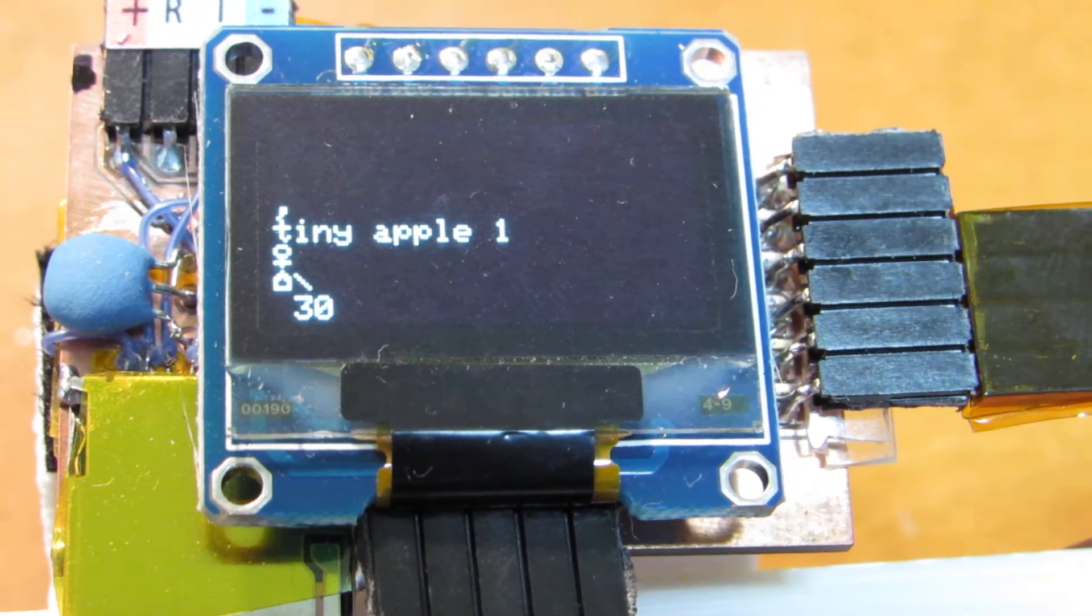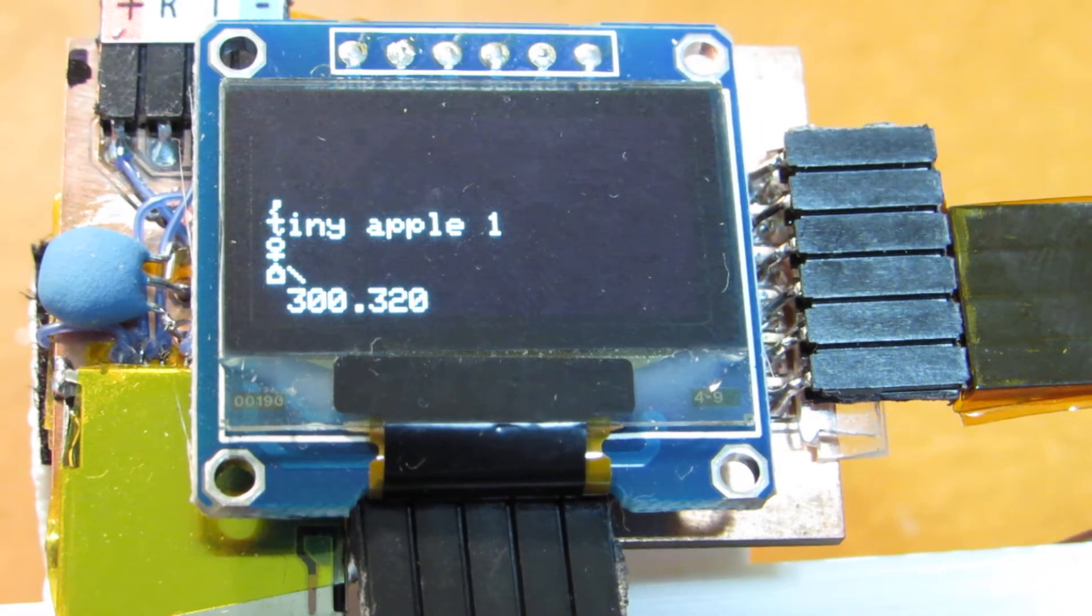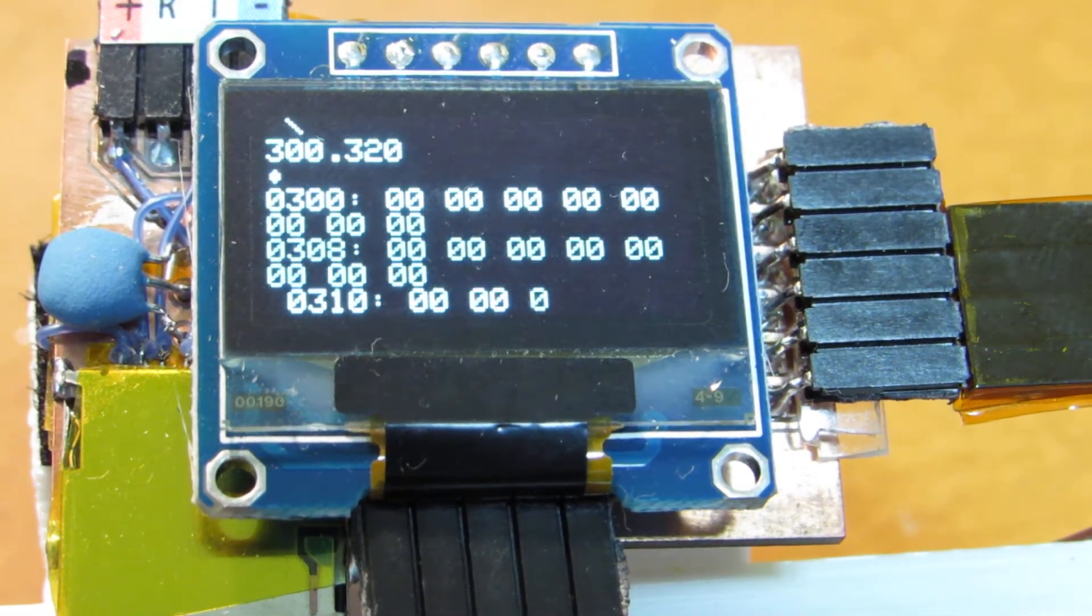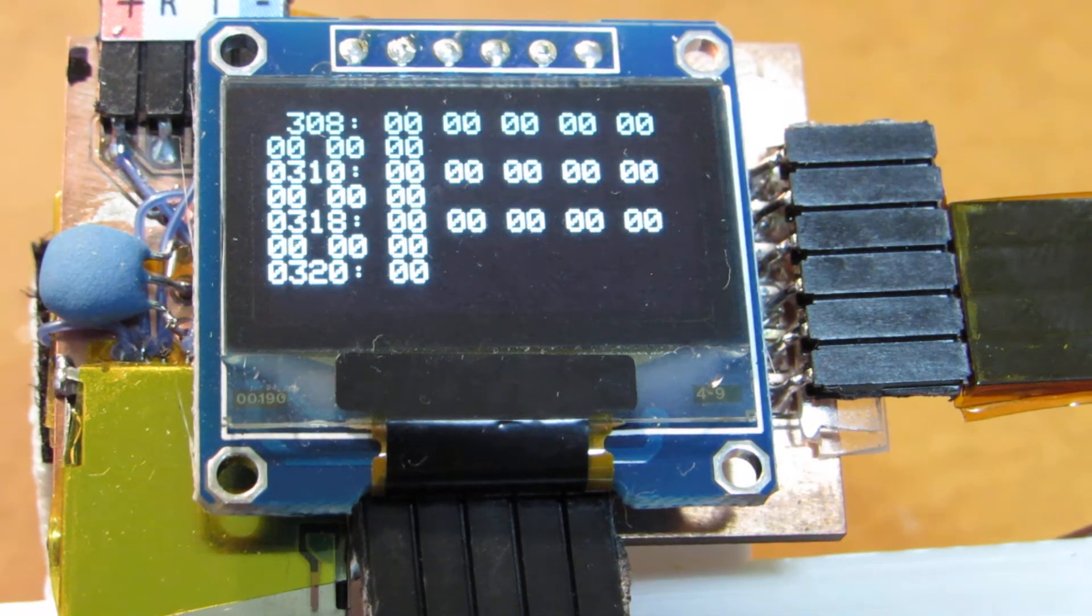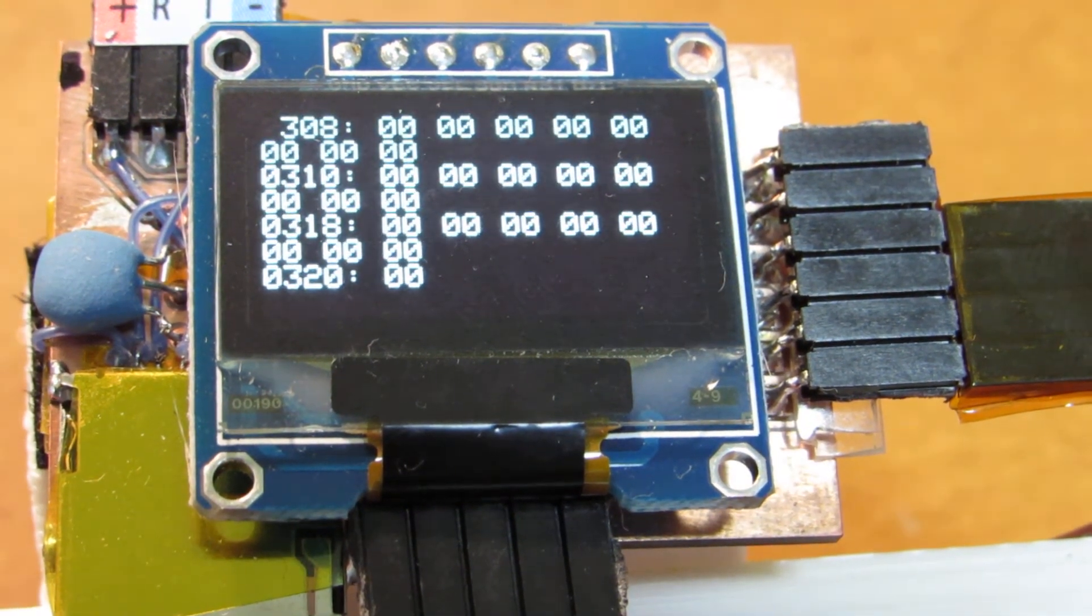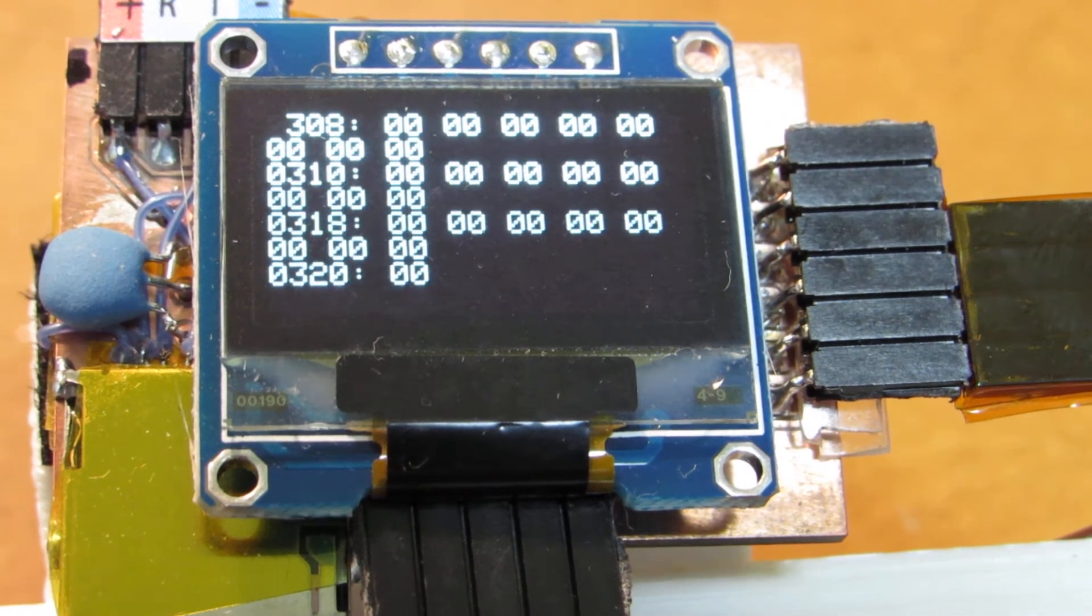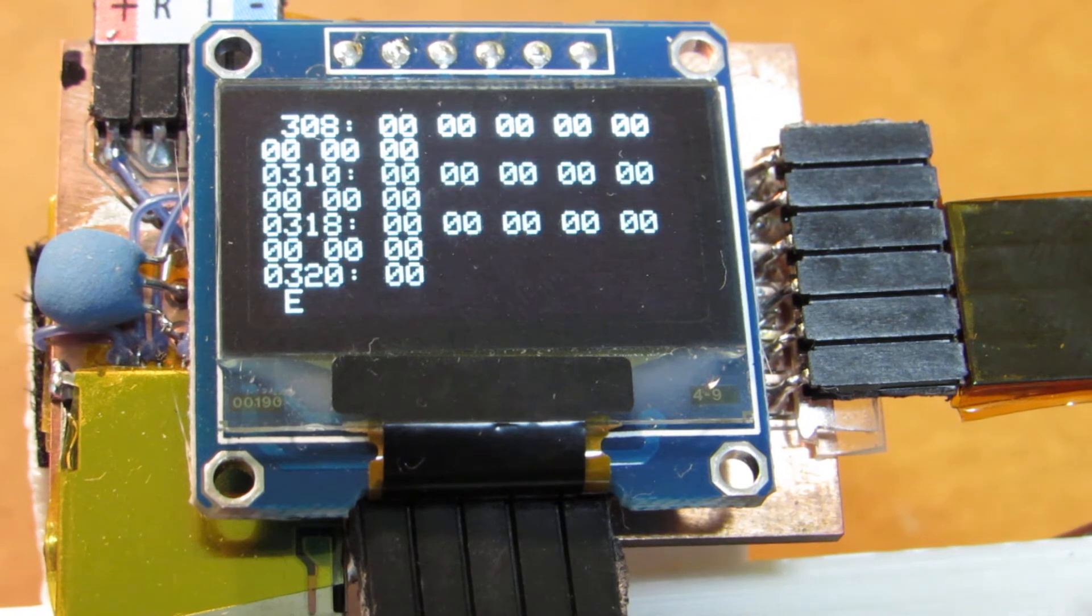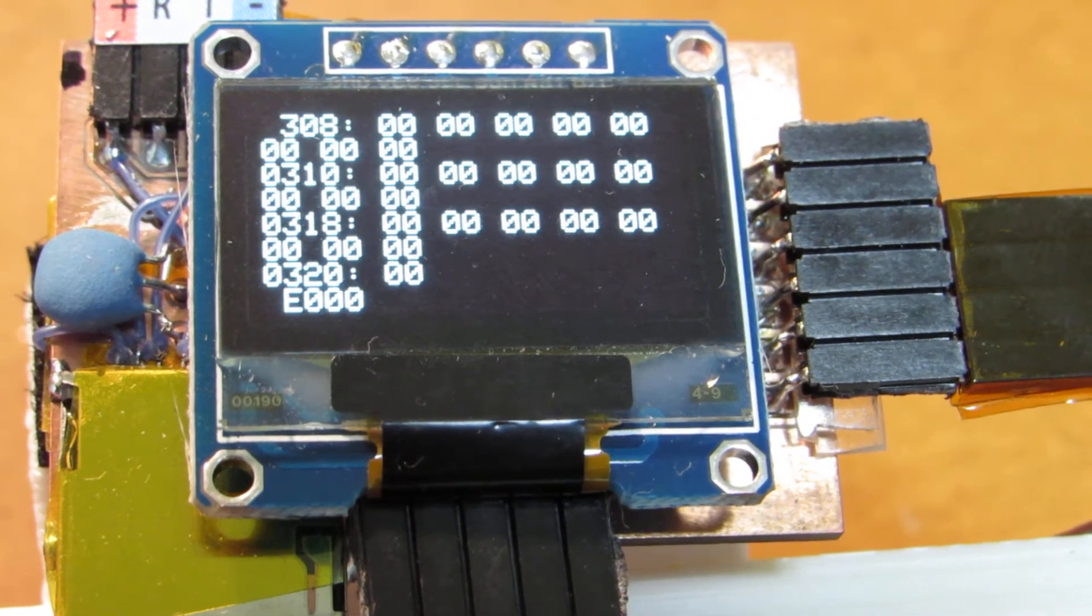Actually, I'm not so good at handling this type of old computer, but by putting the address, the memory dumping is showing on the screen. Just to see the memory dumping is not so interesting, so let's go to Apple BASIC E00.